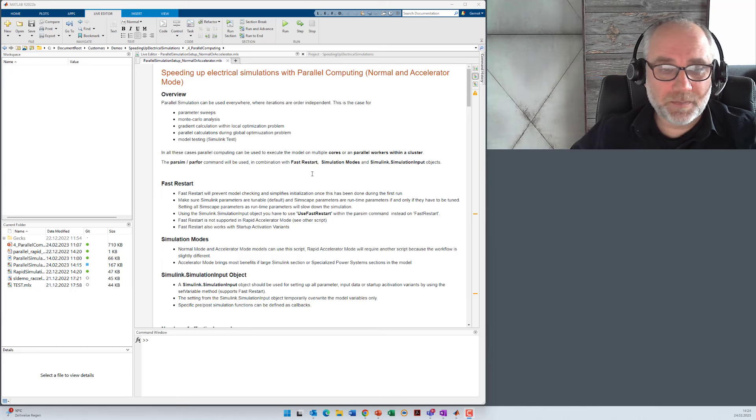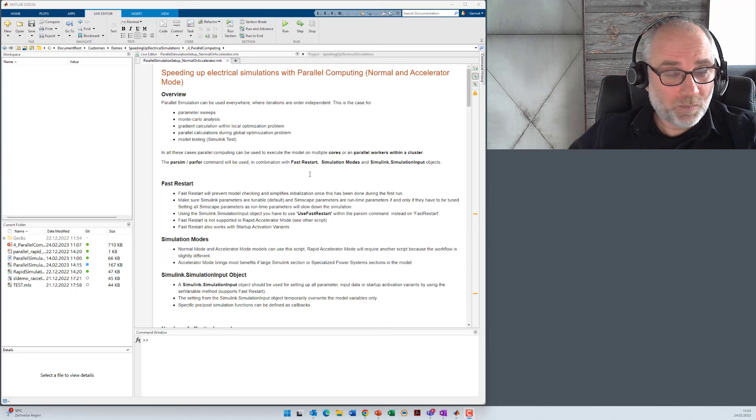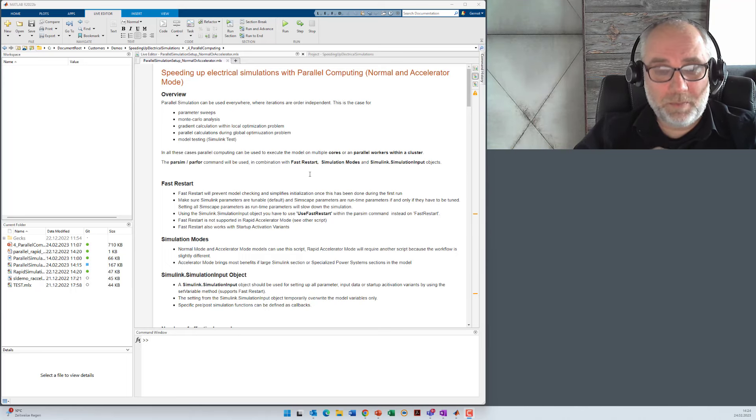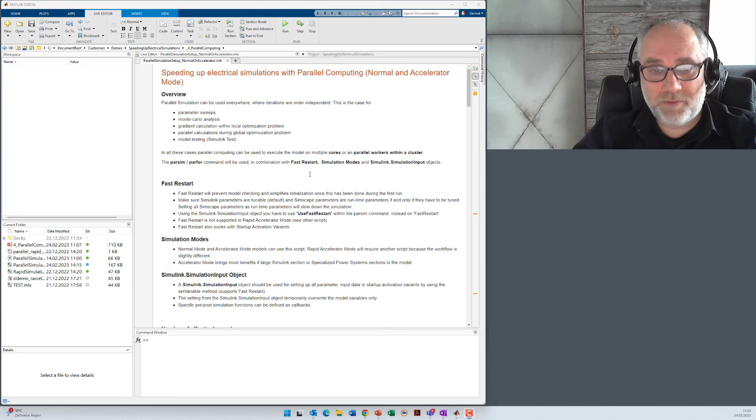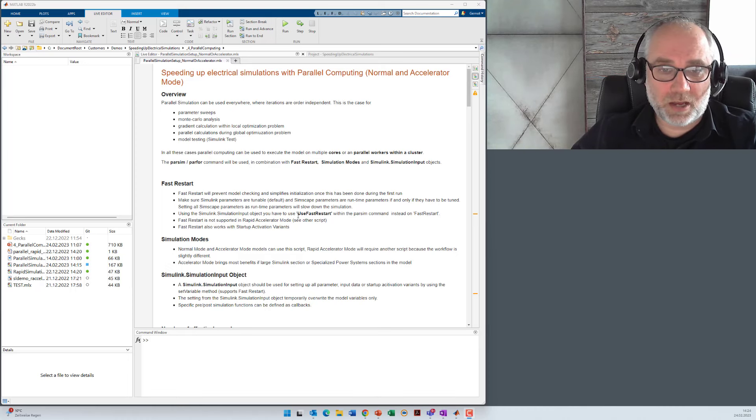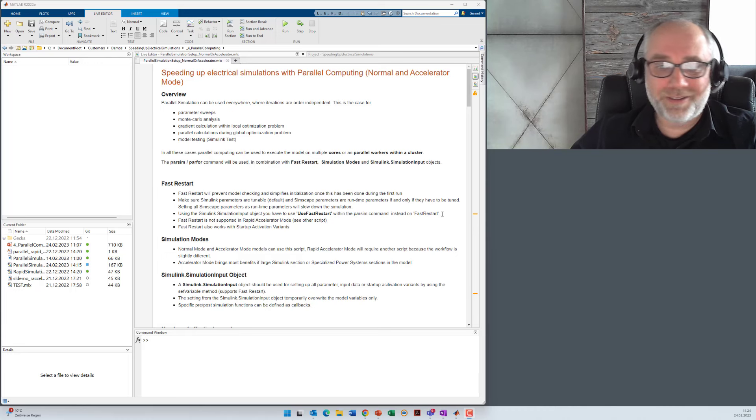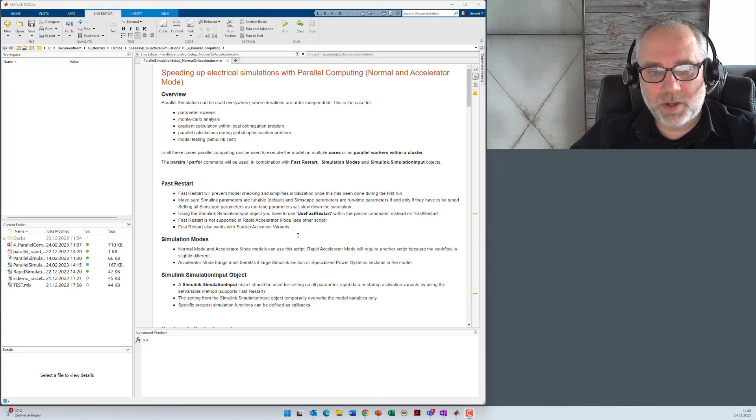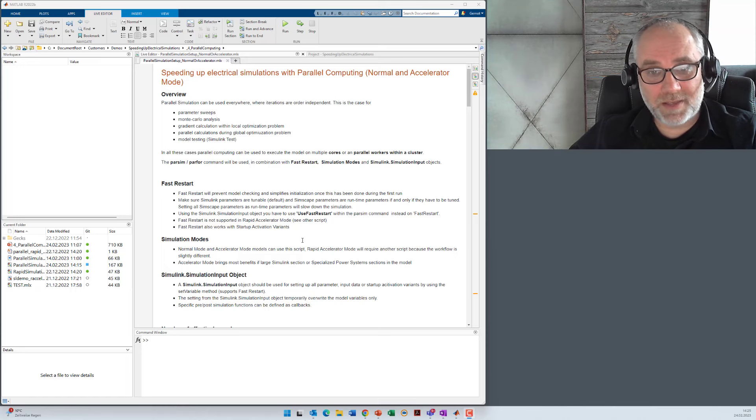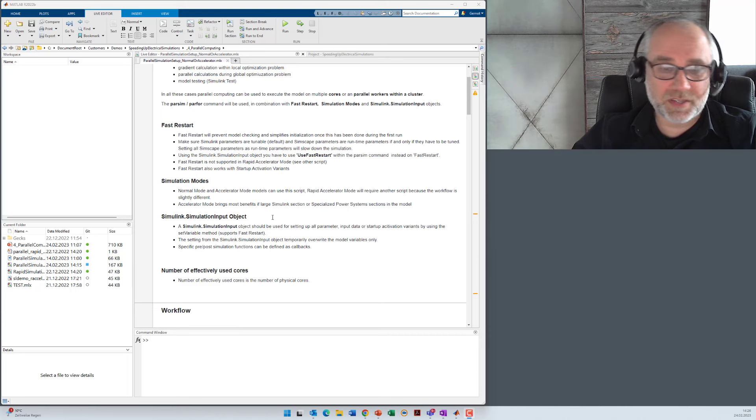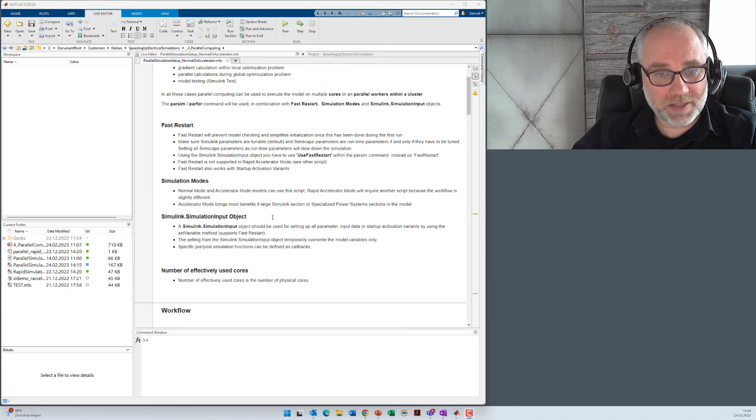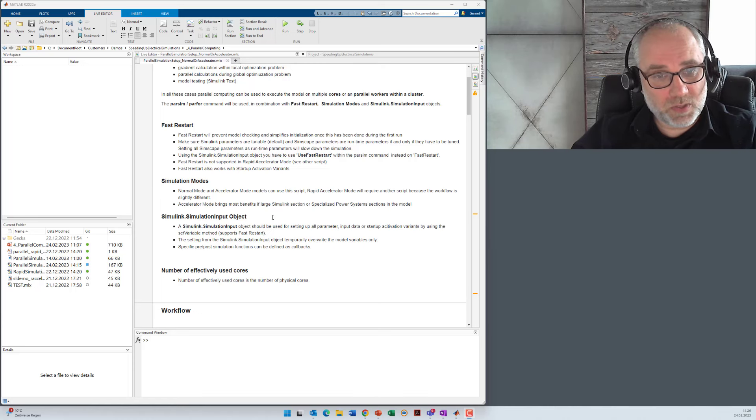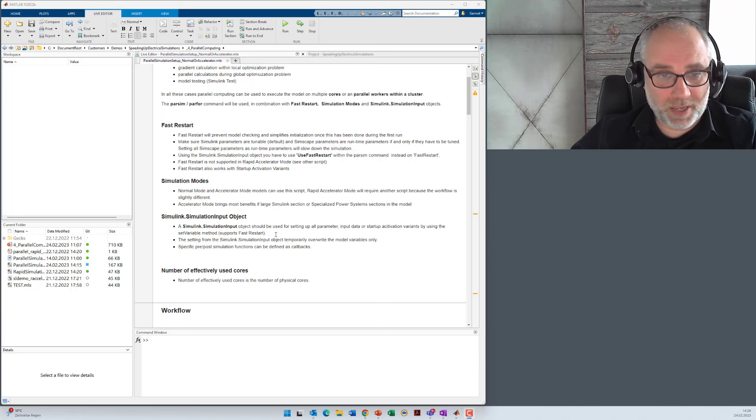I've already explained fast restart and simulation modes in a different video and I don't want to repeat that here in detail again, but there is one important point here for parallel simulations. You have to use the UseFastRestart option within these commands instead of fast restart option or the fast restart button in the model. In case of simulation modes, I focus here on normal mode and accelerator mode. The rapid accelerator mode is slightly different and requires a different script for the setup. In principle, you can use parsim or sim commands without simulation input objects, but you have big disadvantages when you want to use the fast restart. So therefore I recommend to use simulation input objects in that way as I show it today.